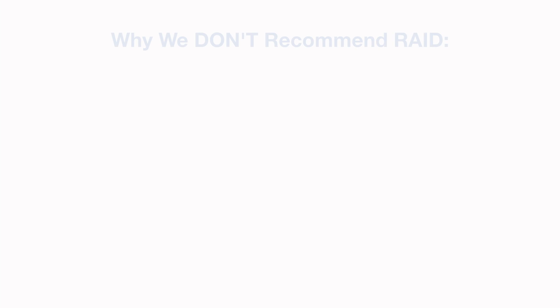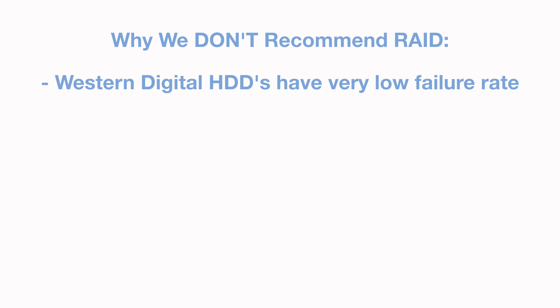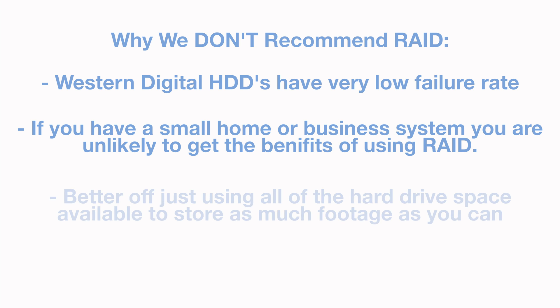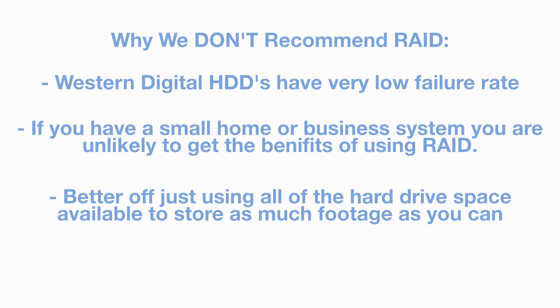This is why, for most users, we would recommend not bothering with setting up RAID, as the Western Digital hard drives we sell have a very low failure rate, and we have had very few customers return to us to say a hard drive has failed. We say that in the majority of cases, unless there is a specific security need to have RAID in place, that you are actually better just using all your available hard drive space to store as much footage as you can.